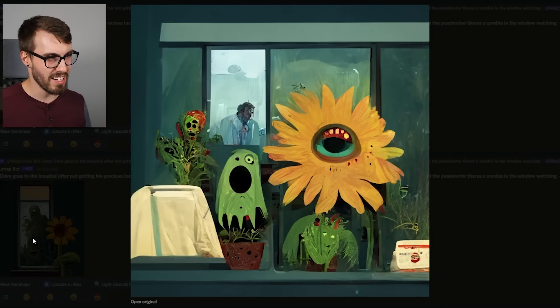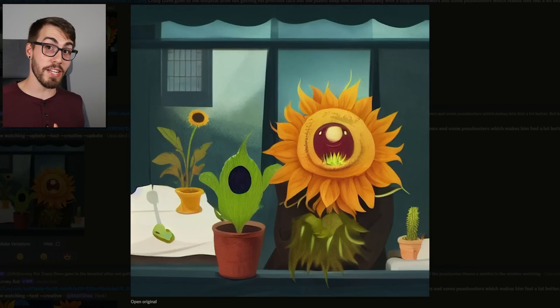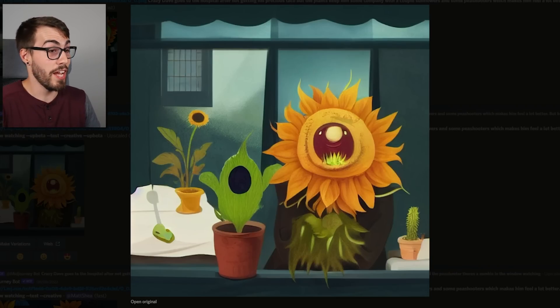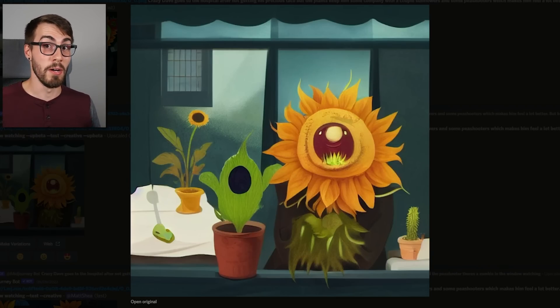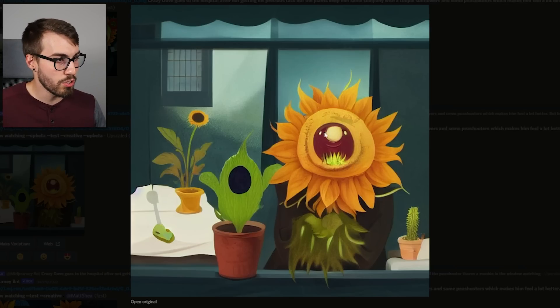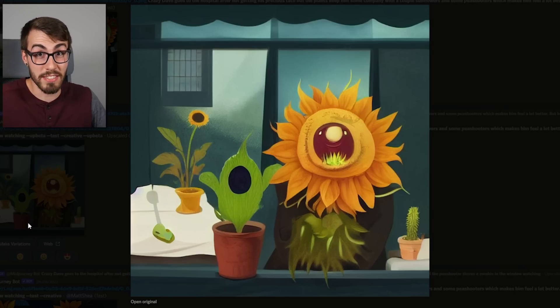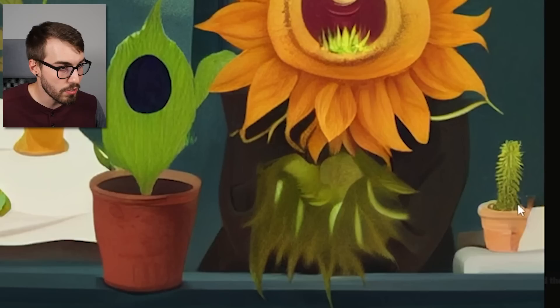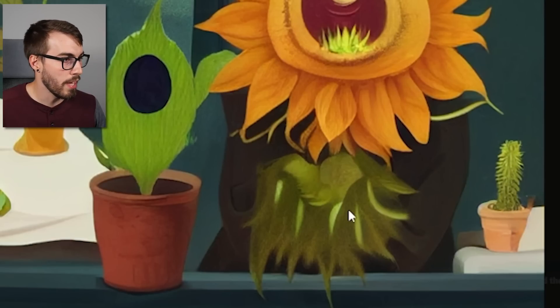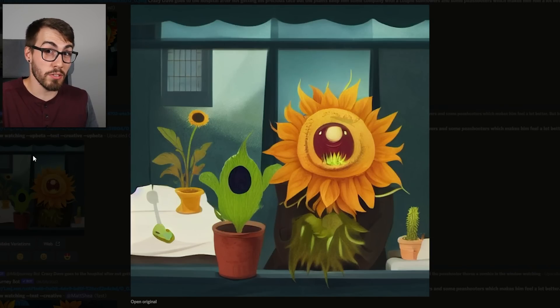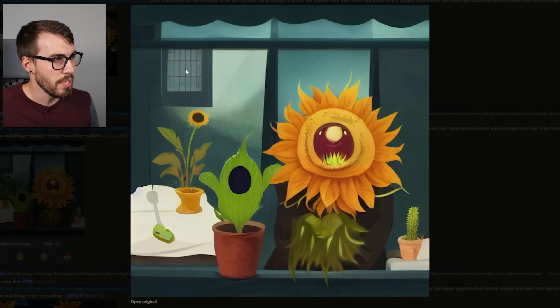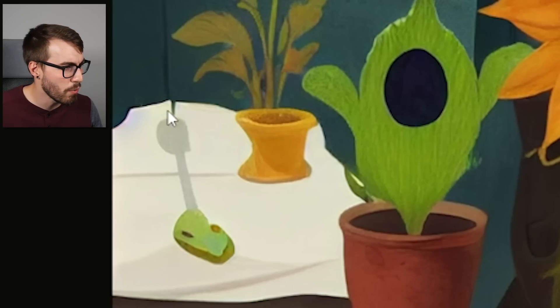The upscale didn't turn out super great, but the remaster of that image — I love it because it says so much. There's a pea shooter right here and a sunflower right here, just hanging out at the hospital keeping Crazy Dave company. In the background there's a little green plant and a real sunflower, which makes me think the two things in the foreground are just part of Dave's imagination. As for the zombie in the window, I don't see a zombie — but maybe Crazy Dave does.